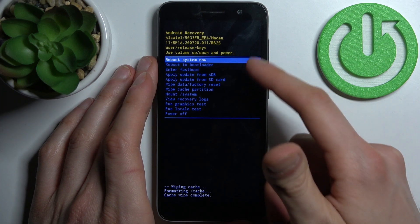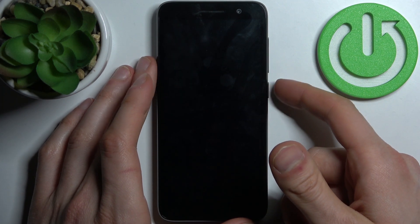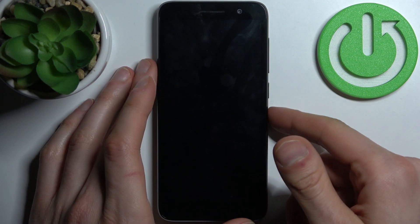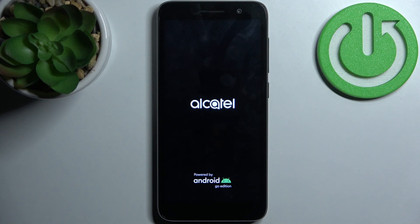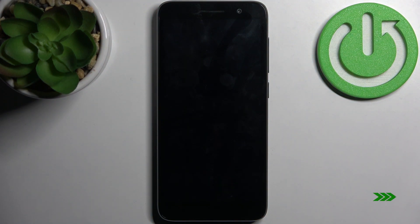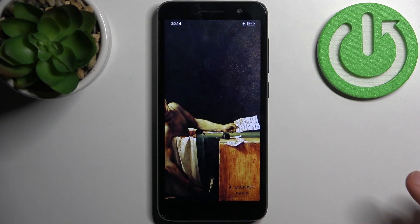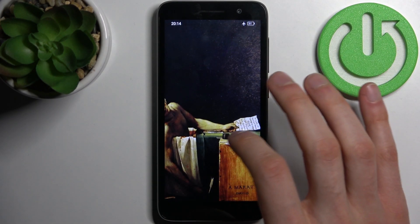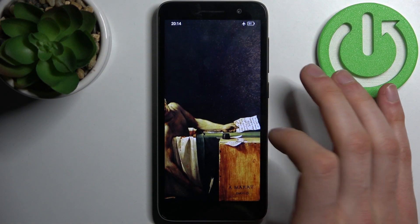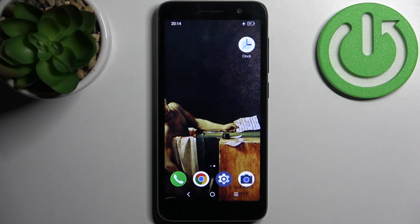After you see the message 'cache wipe complete', select the first option reboot system now, and your device will be restarted as usual. That's it — thanks for watching! If you find this tutorial useful, don't forget to hit that like button and subscribe to our channel.